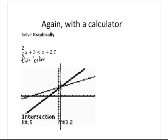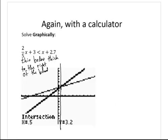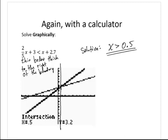Since it's a less than inequality, where is the thin line below the thick line? The thin line is below the thick line to the right of the boundary — to the right of 0.5. So therefore the solution is x is greater than 0.5. Notice that even though the inequality started as a less than, by reading the graph correctly we decide the solution is to the right of the boundary, so we write a greater than inequality.